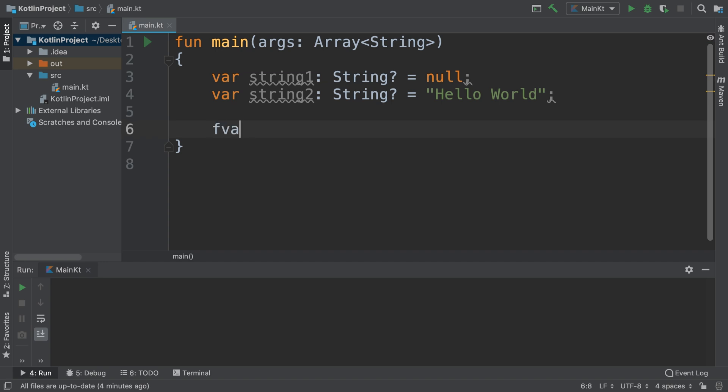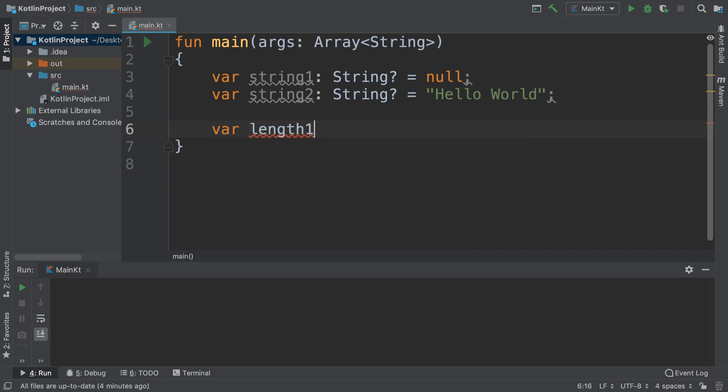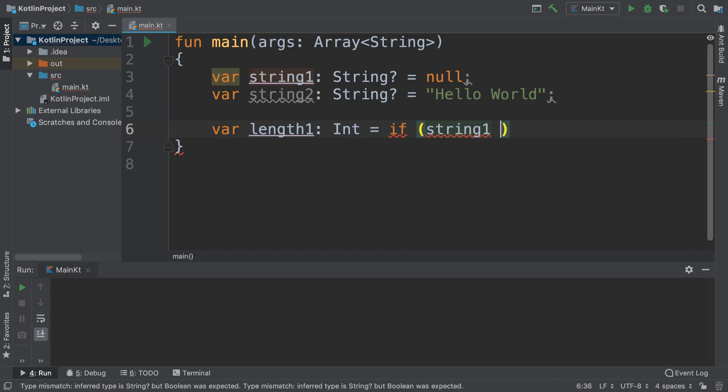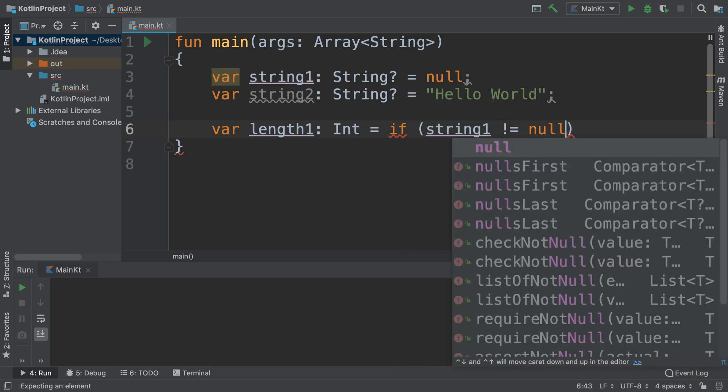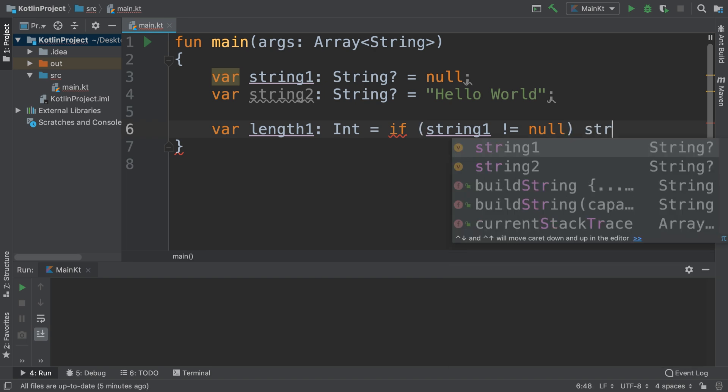Now we're going to create a variable for length one. This is going to be of type int, and we're just going to do an inline if statement. So we'll say if string one doesn't equal null, then we want to get the string's length.